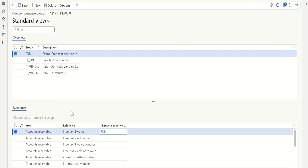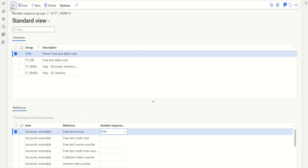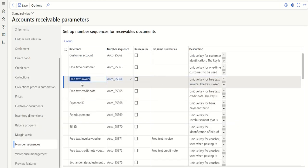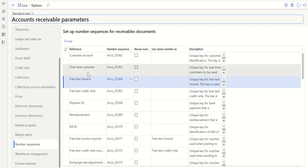So now I have the option to either select the actual number sequence coming from the Free Text Invoice, or I can select the number sequence called FDN where the system is going to post the debit note. Basically, I now have two number sequences assigned to Free Text Invoice. Let's post a transaction to verify whether the system actually picks the correct number sequence.